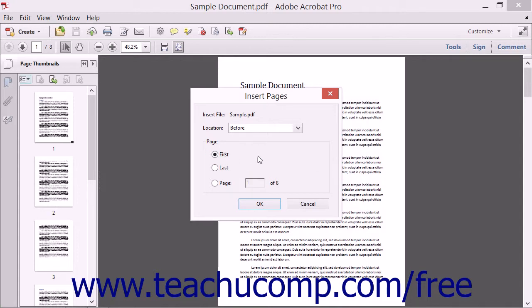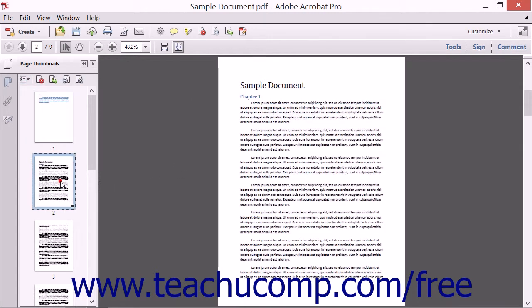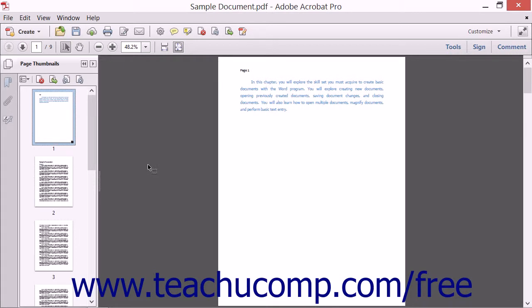After you've made your selections, click the OK button. The selected pages will then be inserted into the PDF at the specified location.